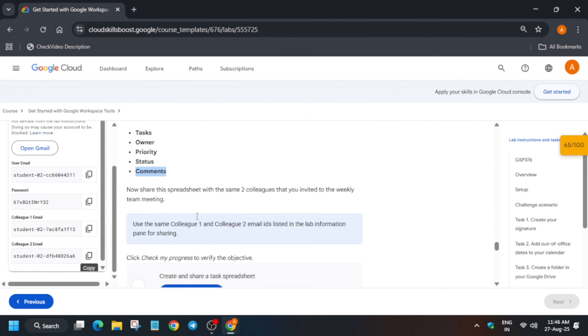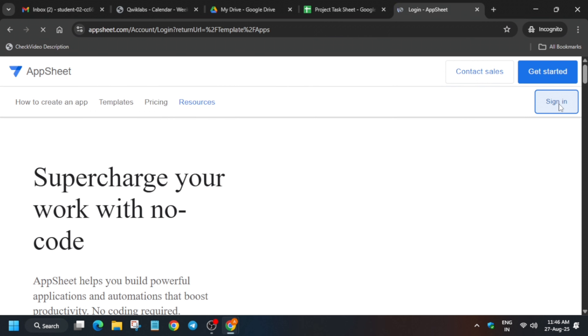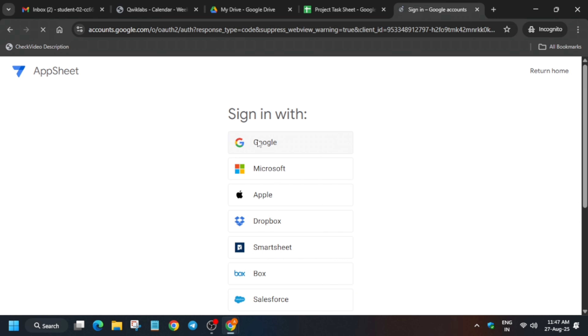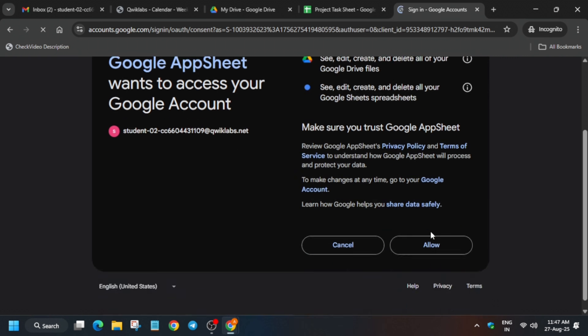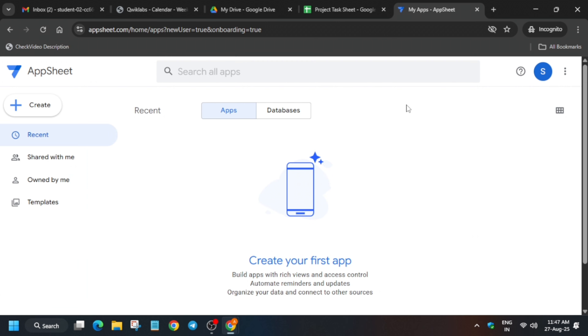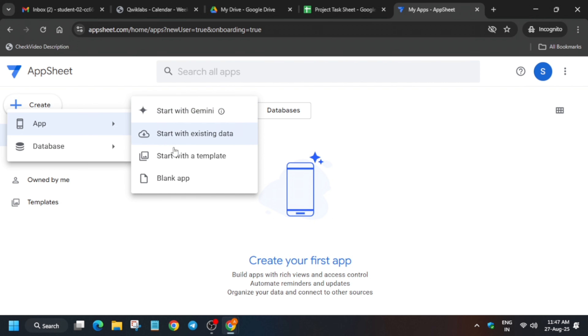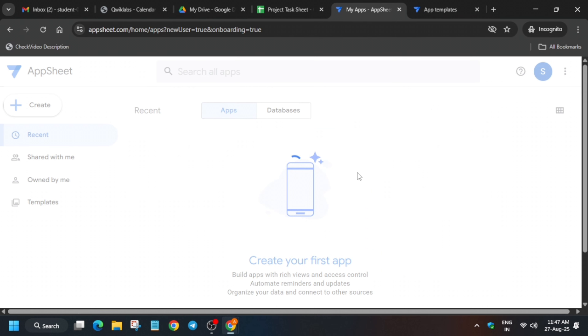The last task is to create an AppSheet app. Check the score — we got it. For task six, open it in an incognito window, sign in with credentials, select the Google student ID, then click 'Allow' and 'Continue.' Once done, create a blank app — click 'Create App.' You can also use a template, but we're creating a blank app, so just click 'Create.'